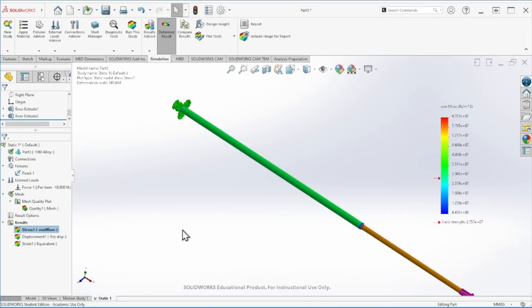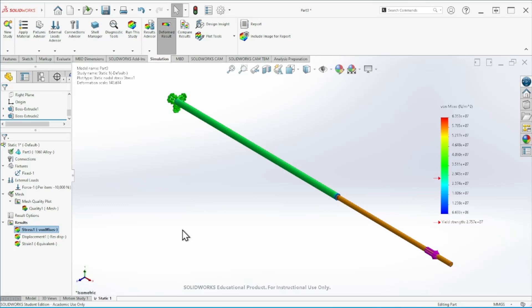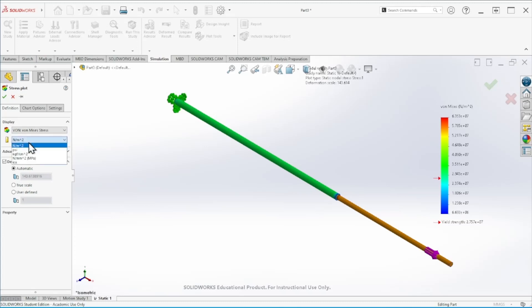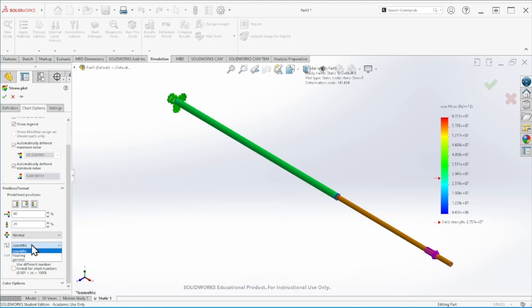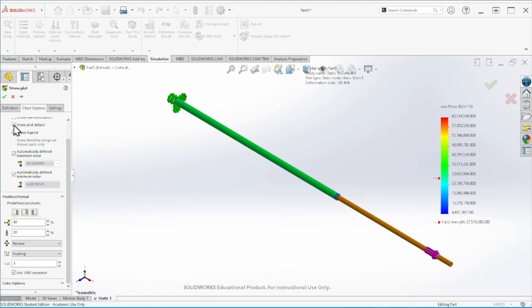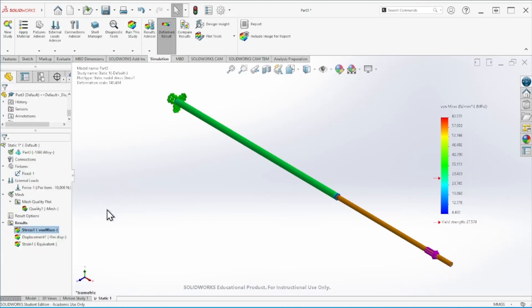From here we can see a few things: we get the von Mises stress, displacement, and strain. The first thing I like to do is double-click on the von Mises stress, change the units to newton per millimeter squared, and change the display to floating so I can read the values more clearly.